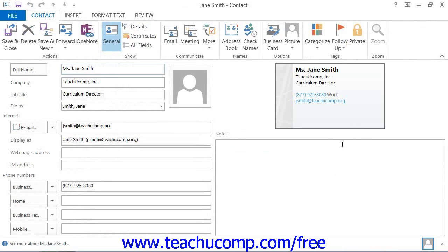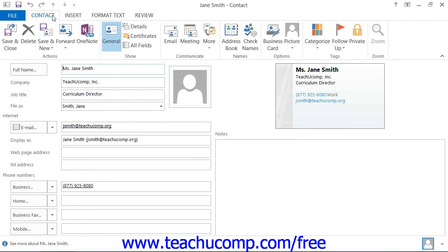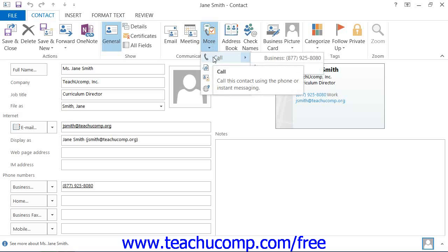If you're using Outlook 2013 through 2010, click the More button that appears in the Communicate button group on the Contact tab within the contact window, and roll your mouse pointer over the Call command. If you're using Outlook 2007, select Actions, then Call Contact from the menu bar.